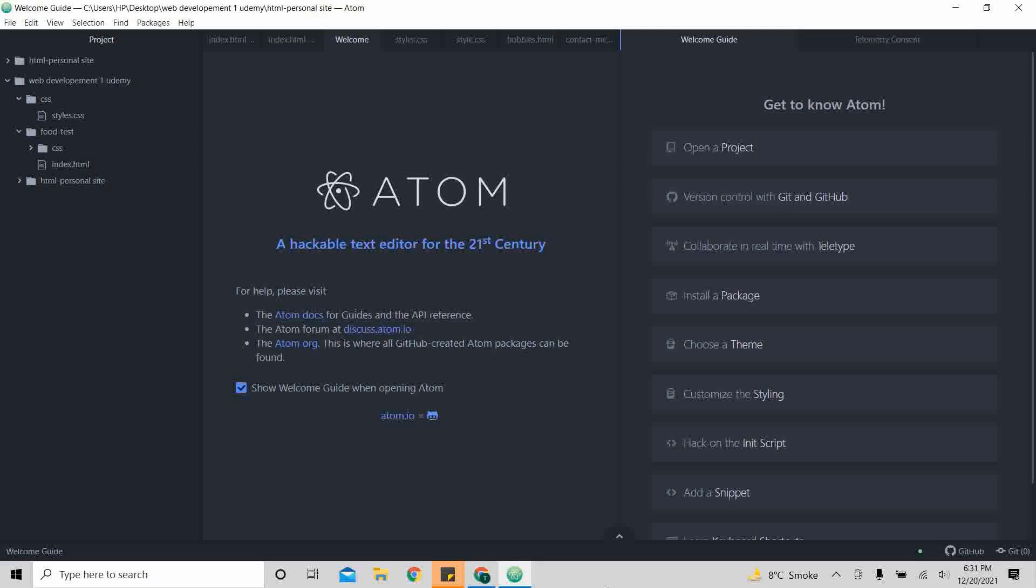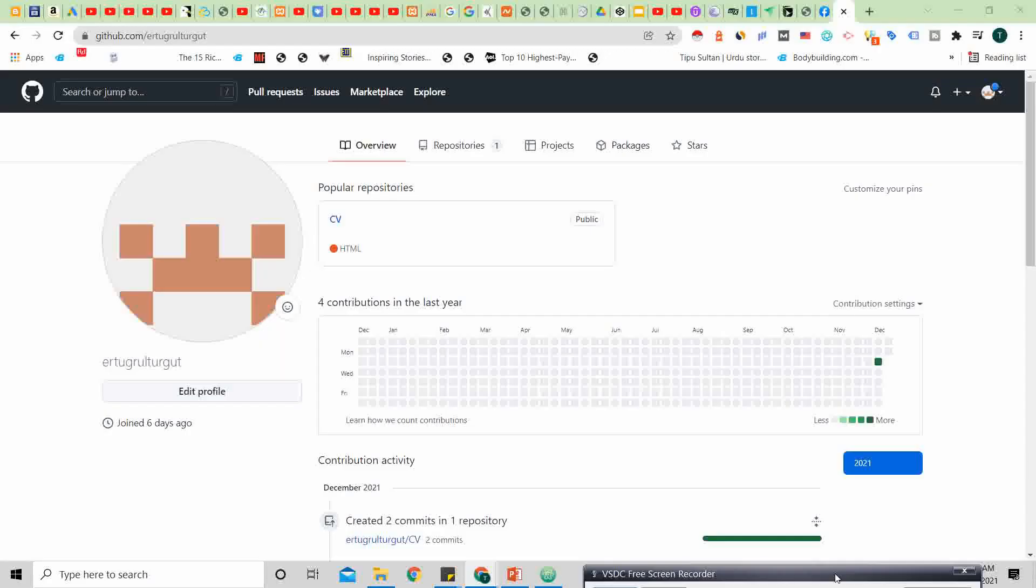As I promised you, we won't be using any paid thing. So how can we upload without any money? The easy solution is to go to GitHub, sign up if you don't have an account, if you have an account just sign in.